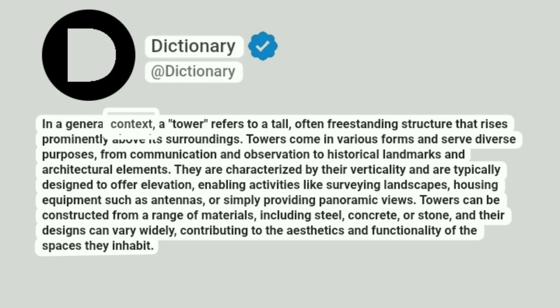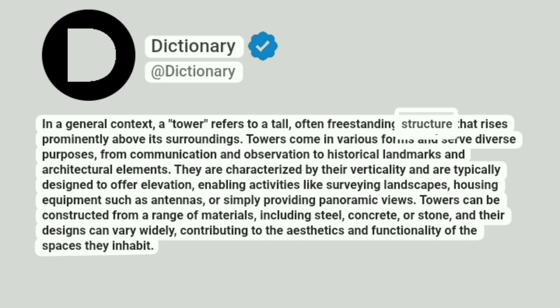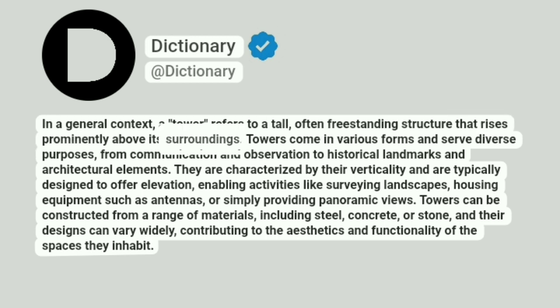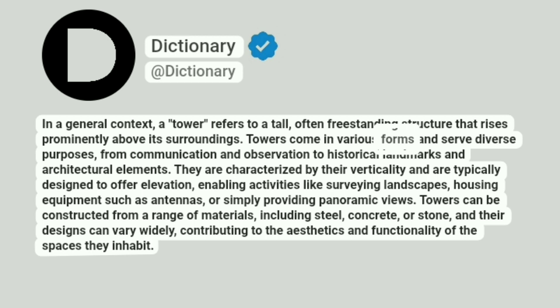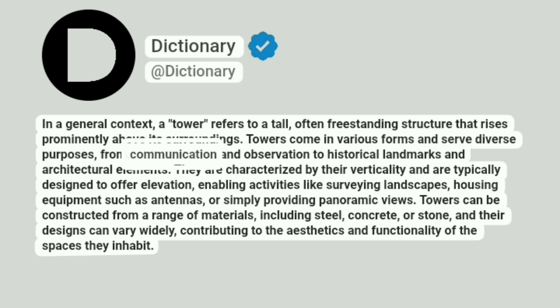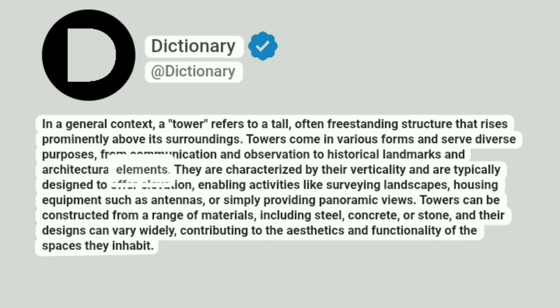In a general context, a tower refers to a tall, often freestanding structure that rises prominently above its surroundings. Towers come in various forms and serve diverse purposes, from communication and observation to historical landmarks and architectural elements.